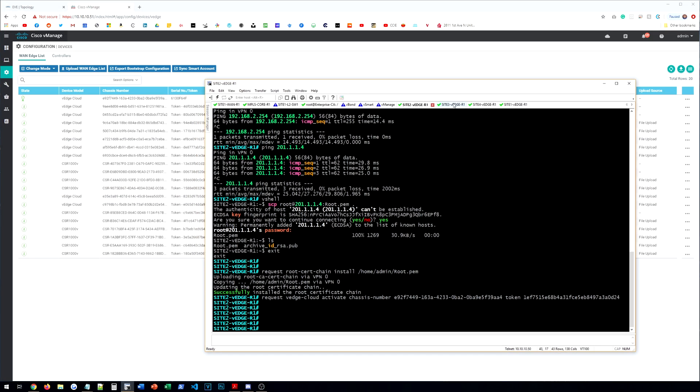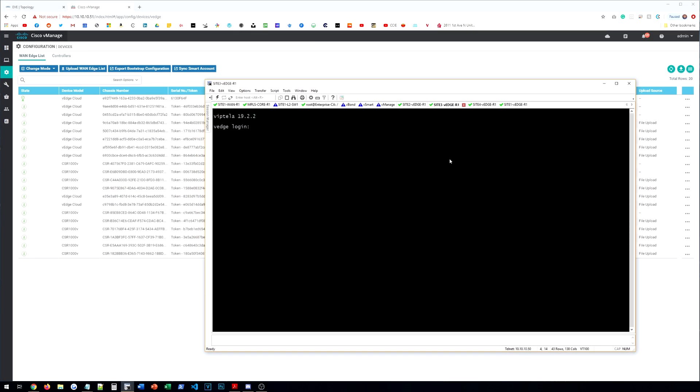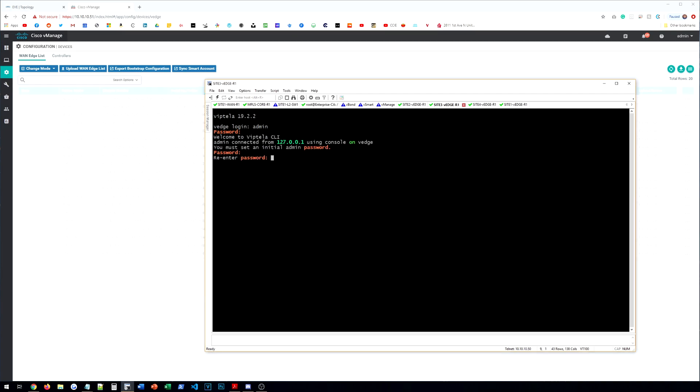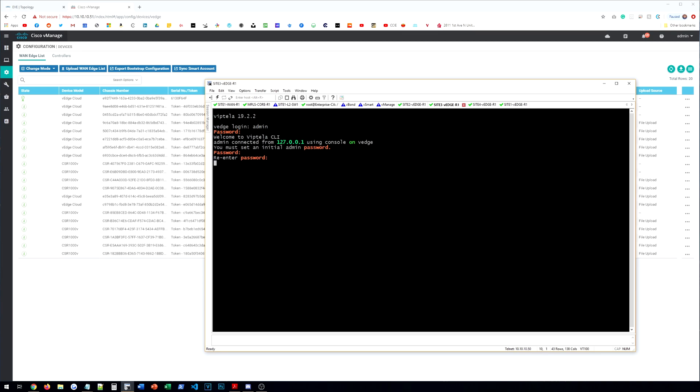So let's move on to site three. So we'll do admin, admin. We're going to kind of fly through this because again, it's the same exact setup. And then we'll do conf t, system, hostname, site3-vEdge-R1. System IP was 3.3.3.3. Site ID was 3.